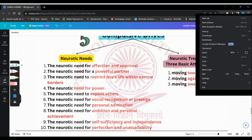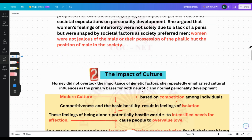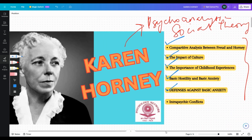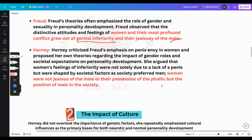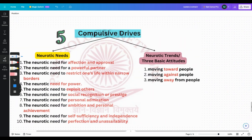Hello everyone, welcome back to Part 3 of Karen Horney's theory of personality. Till now we have covered a comparative analysis between Freud and Horney. We have completed impact of culture, the importance of childhood experiences, basic hostility and basic anxiety, and defenses against basic anxiety. Today we are going to talk about compulsive drives.